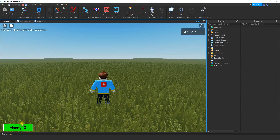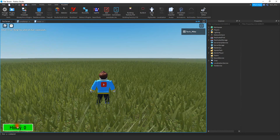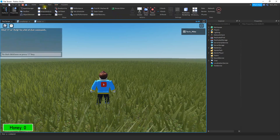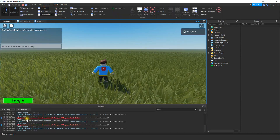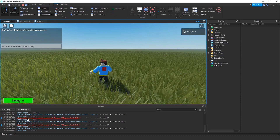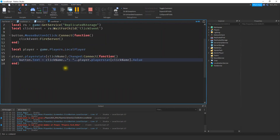Let's test it out. I'm going to try clicking the button and see what happens. Nothing happens, so let's check the output. There's a red error line — clicking it shows me the line of code causing the error. It should be playerStats instead of playerStat, so I'll add the S.